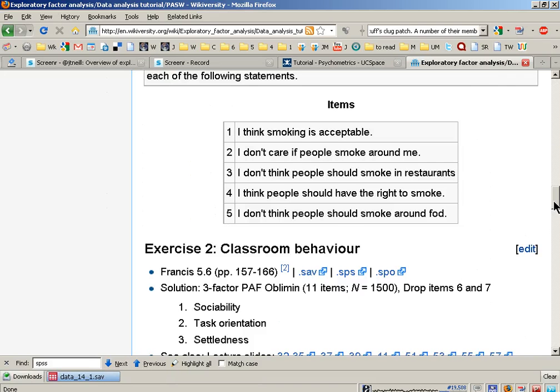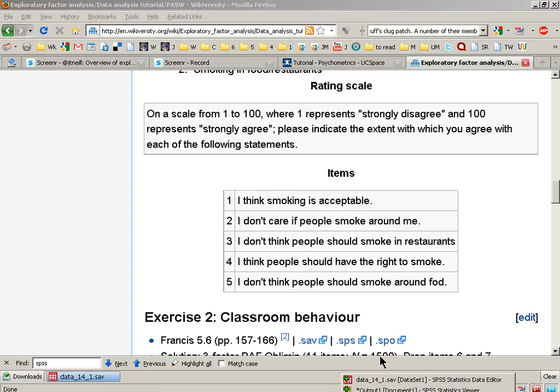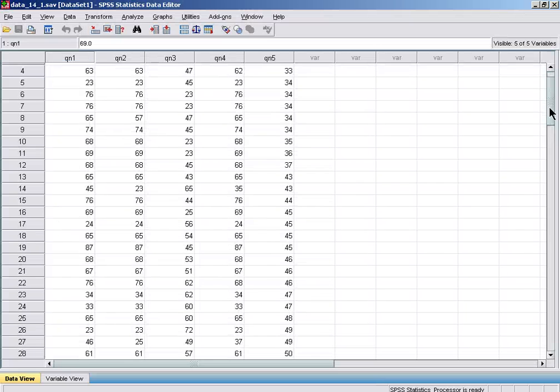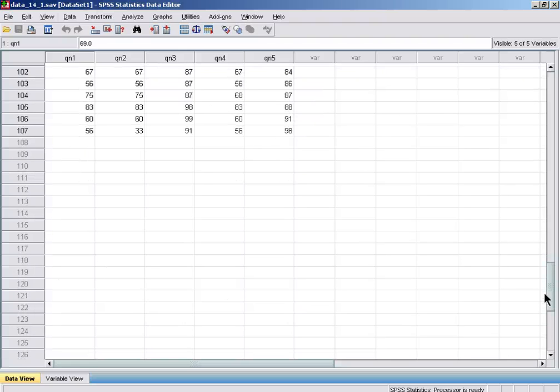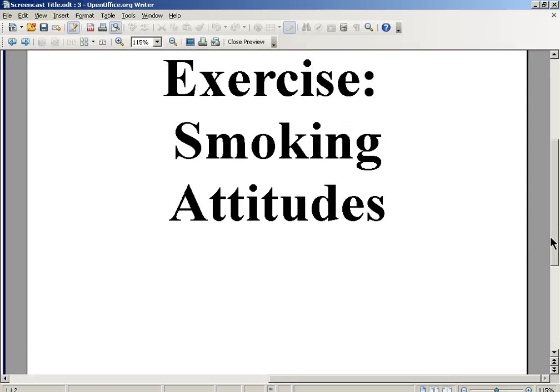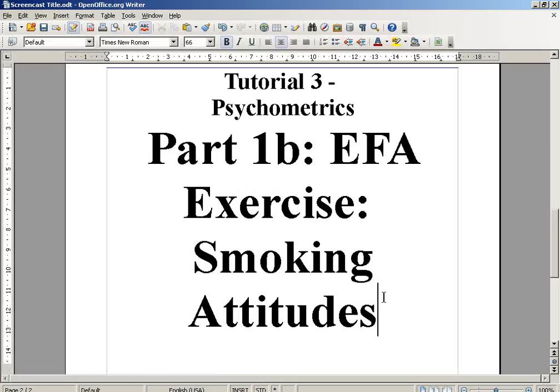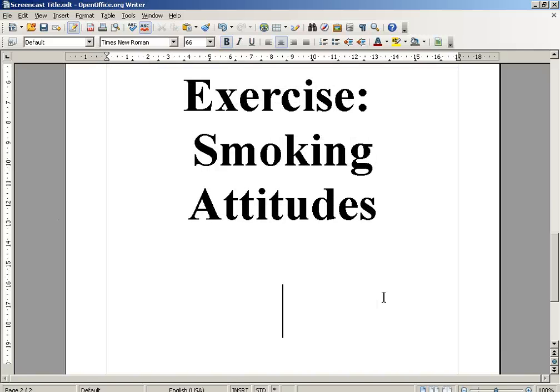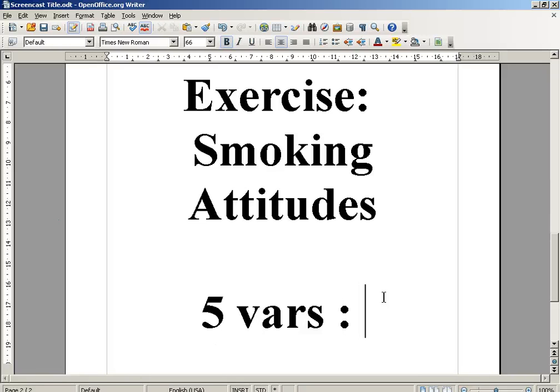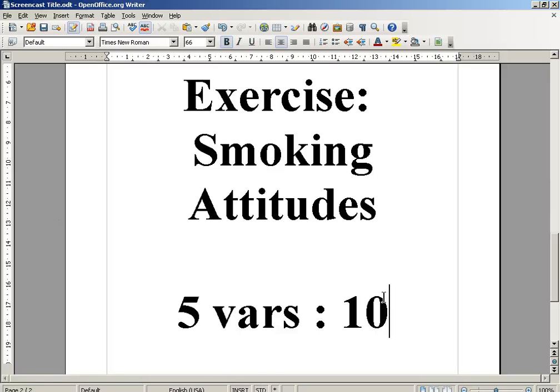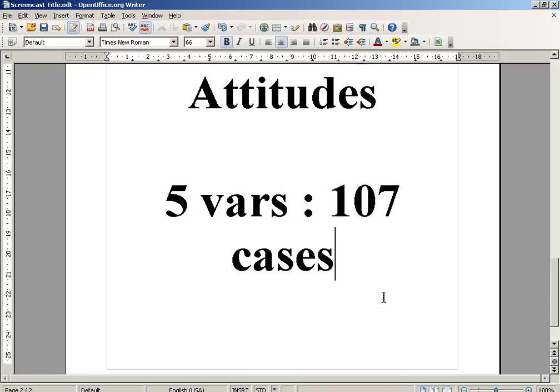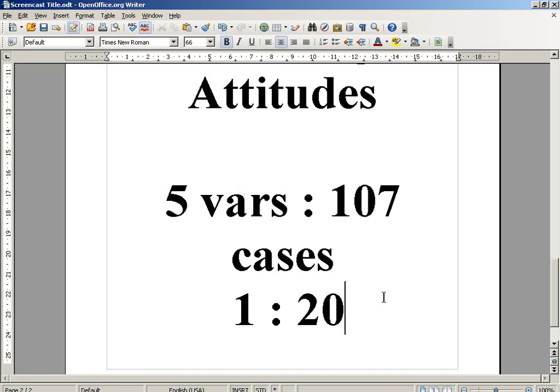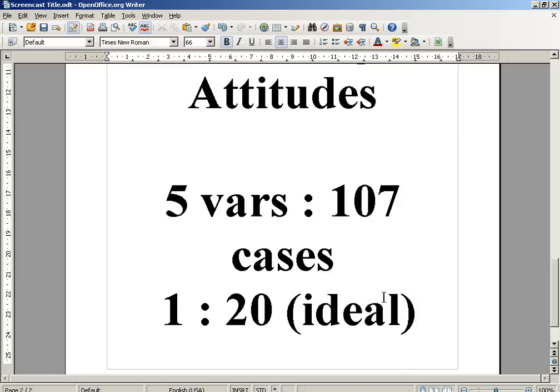The response scale was from 1 to 100. Looking at the data, we have 107 cases. This means we have a ratio of about 1 to 20 cases per variable—five variables to 107 cases, which is approximately 1 to 20. This ratio is ideal for a factor analysis.